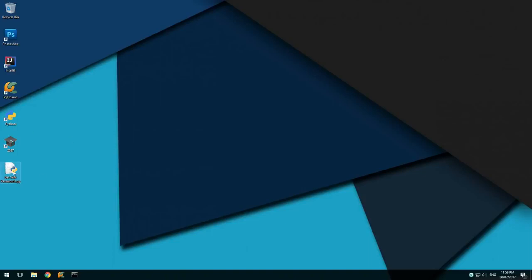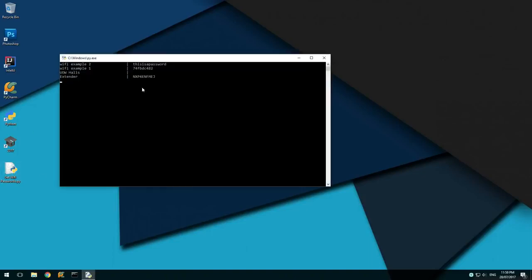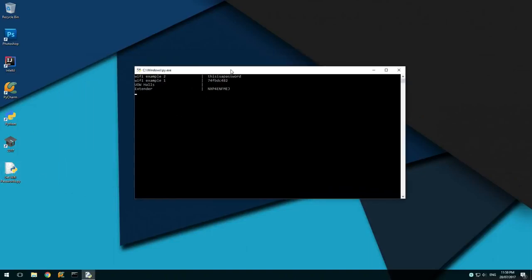In this video I'll be showing you how to get Wi-Fi passwords stored on a Windows computer with Python. I'll be using Python 3.5 to demonstrate this.